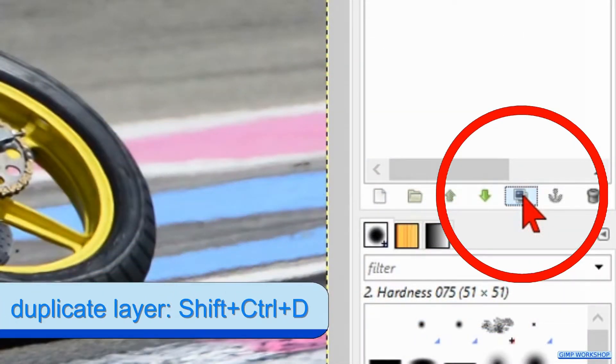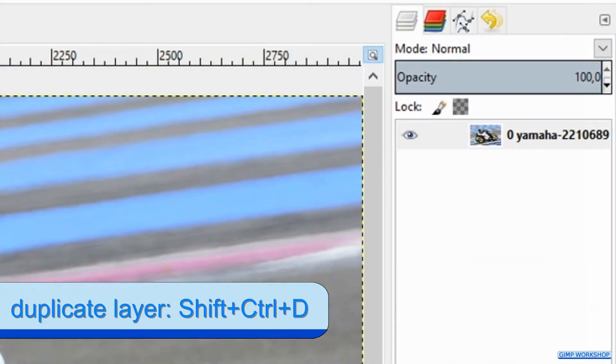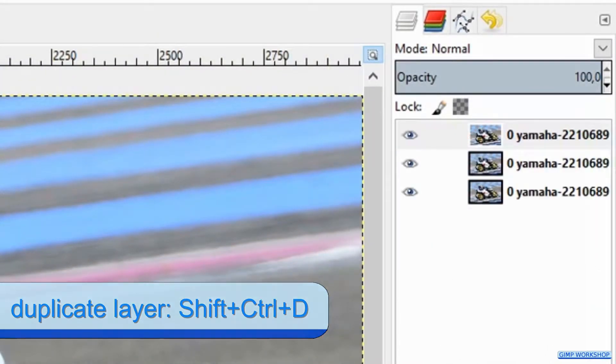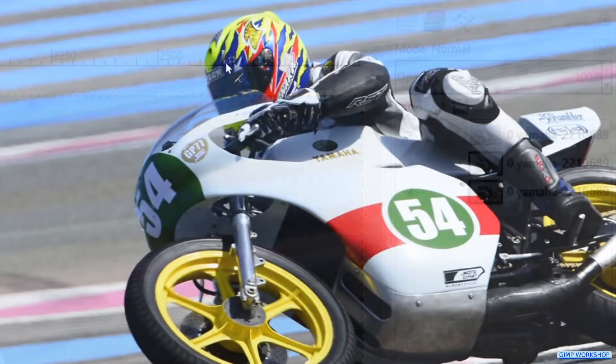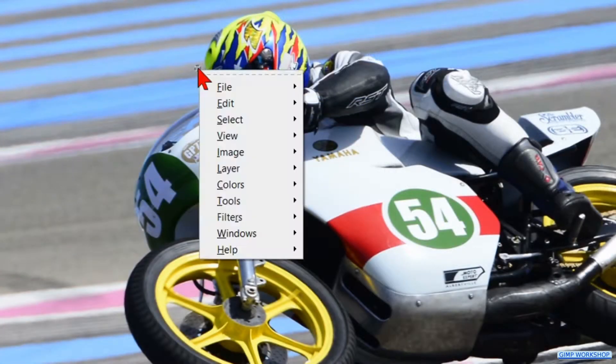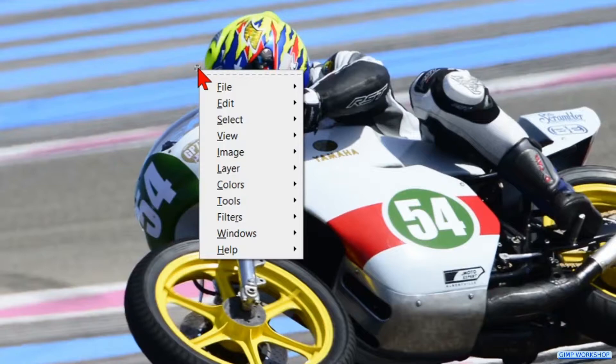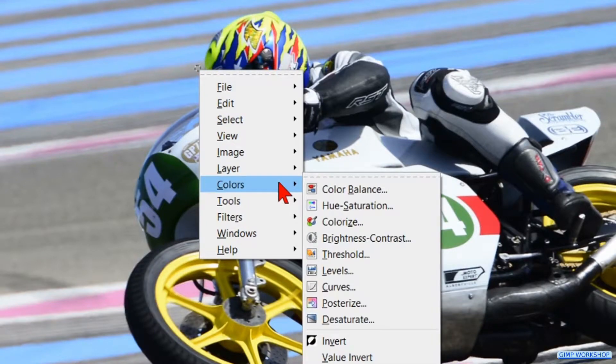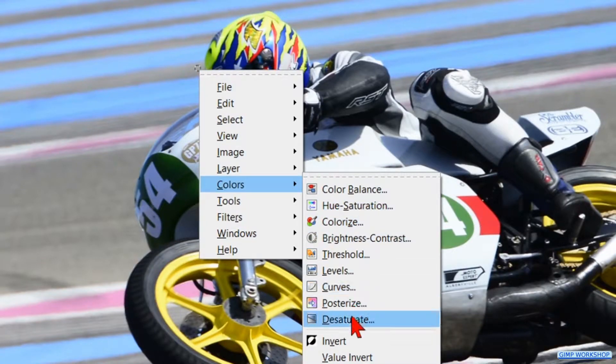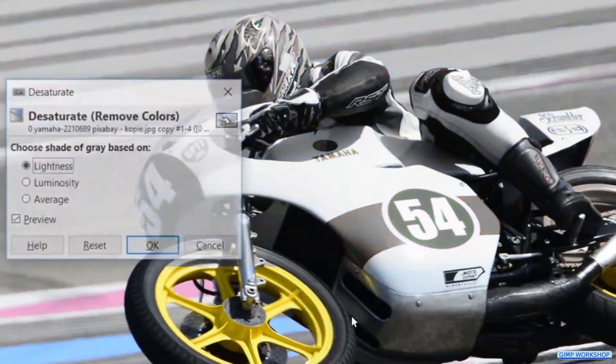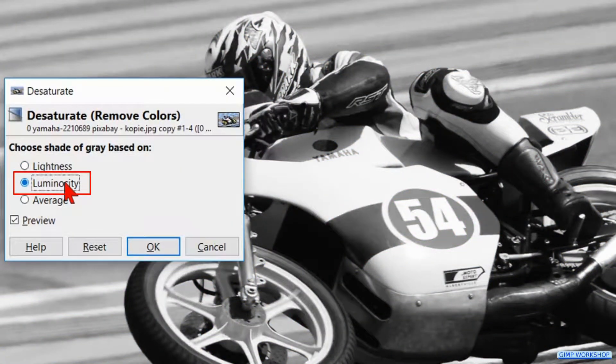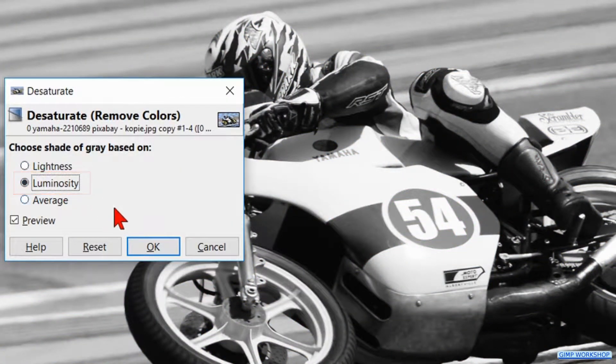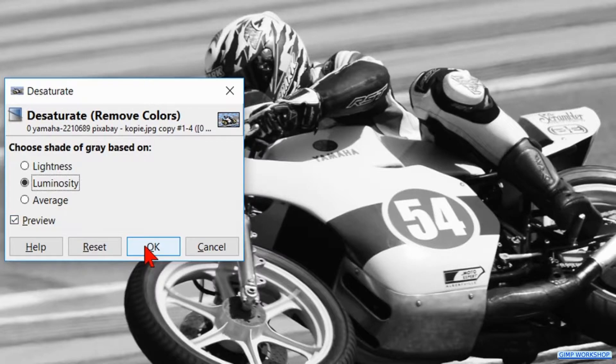Make two duplicates by clicking twice on the duplicate button in the layers panel. Then we right click somewhere in the image, click Colors and Desaturate. We choose the shade of gray based on luminosity. Hit OK.